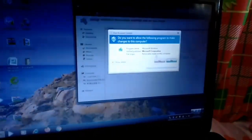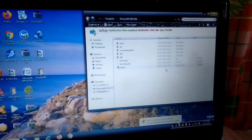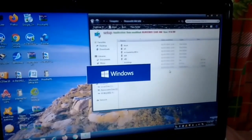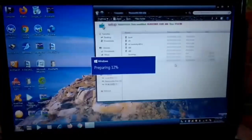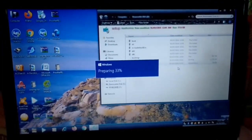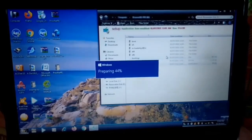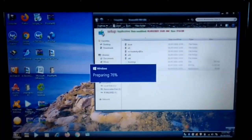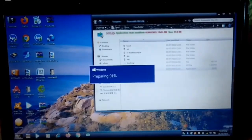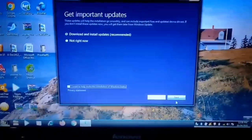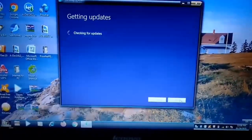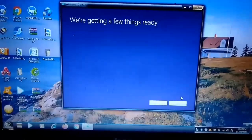Accept the UAC, or User Account Control, prompts. The setup will take a while to load depending on the speed of your removable disk. It will also go through a preparation process, so please be patient. Under 'Getting Important Updates,' choose 'Download and install updates (recommended)' and click Next. Wait as the software checks for updates and gets a few things ready.